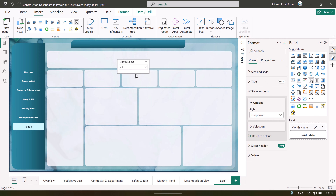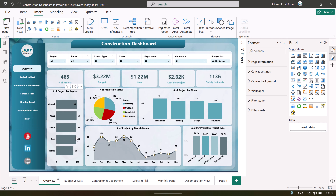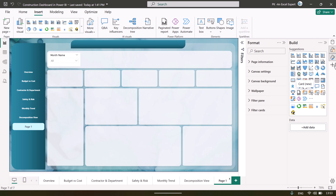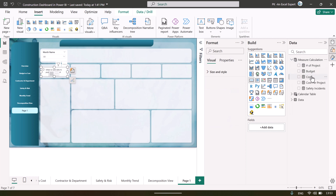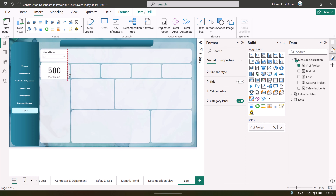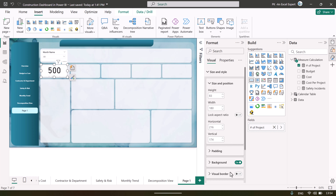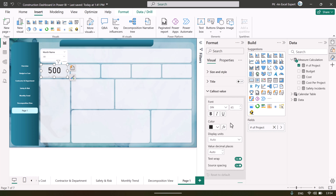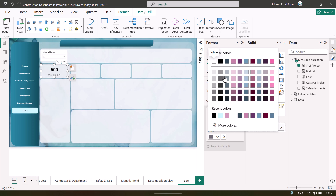Then we have done some other formatting and created the cards and charts. You can create cards using the card visual — either the new card or the normal card. Put the card on the canvas, drag your measure from the major calculations table, and place it. Then you can format it: change the font size, go to Size and Style, turn off the background, change the callout value — let's say 25 — and make it bold and black.